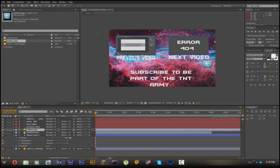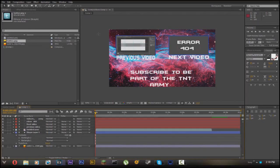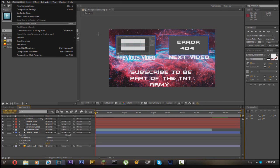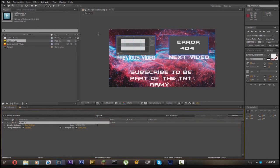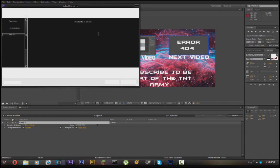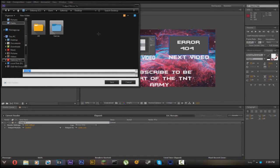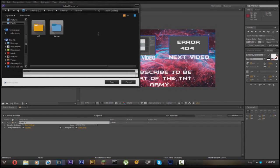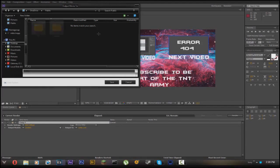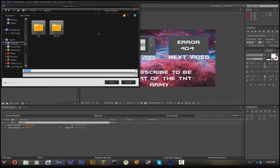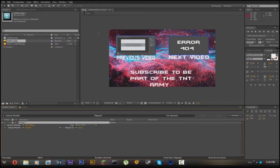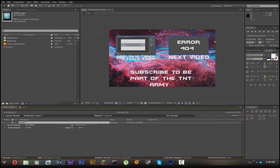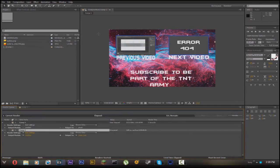To render it as last video, just go to composition, add to render queue. Click down here, this will open up, just find the file place that you want to save it. You could just set it as desktop, then just click render.